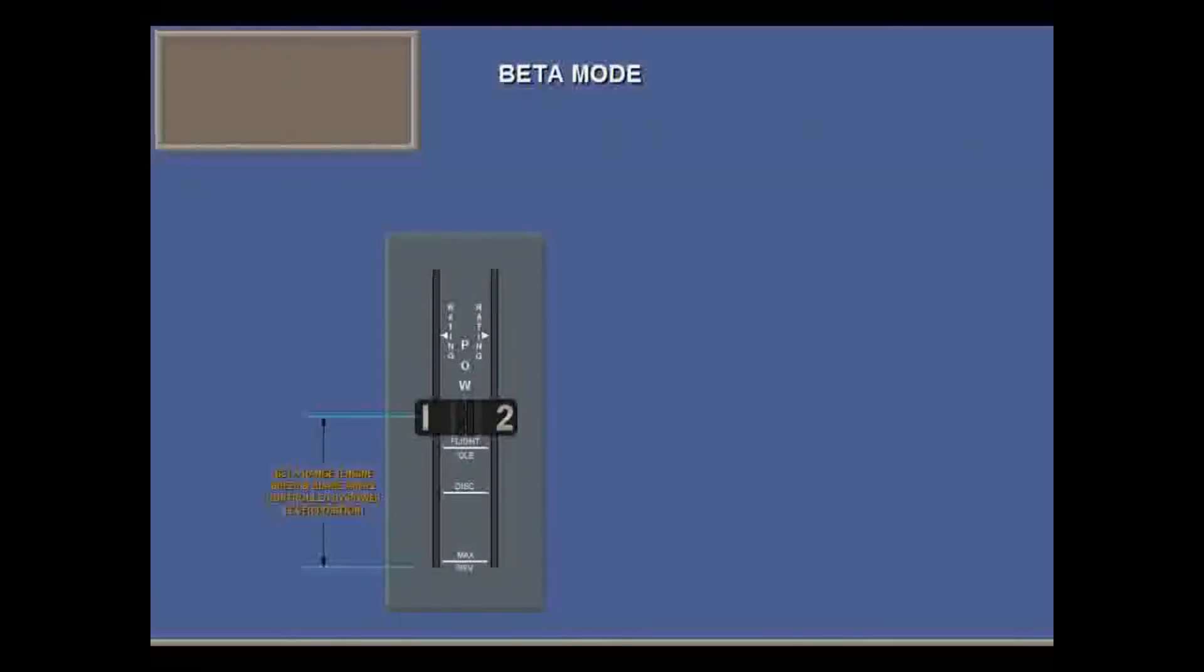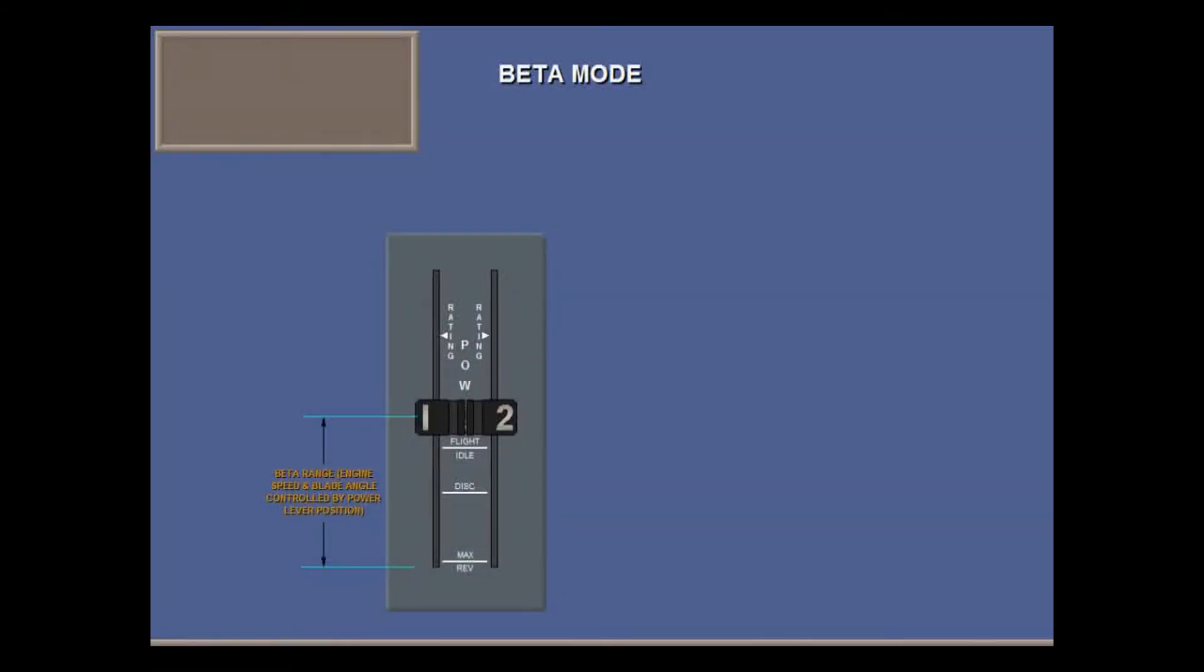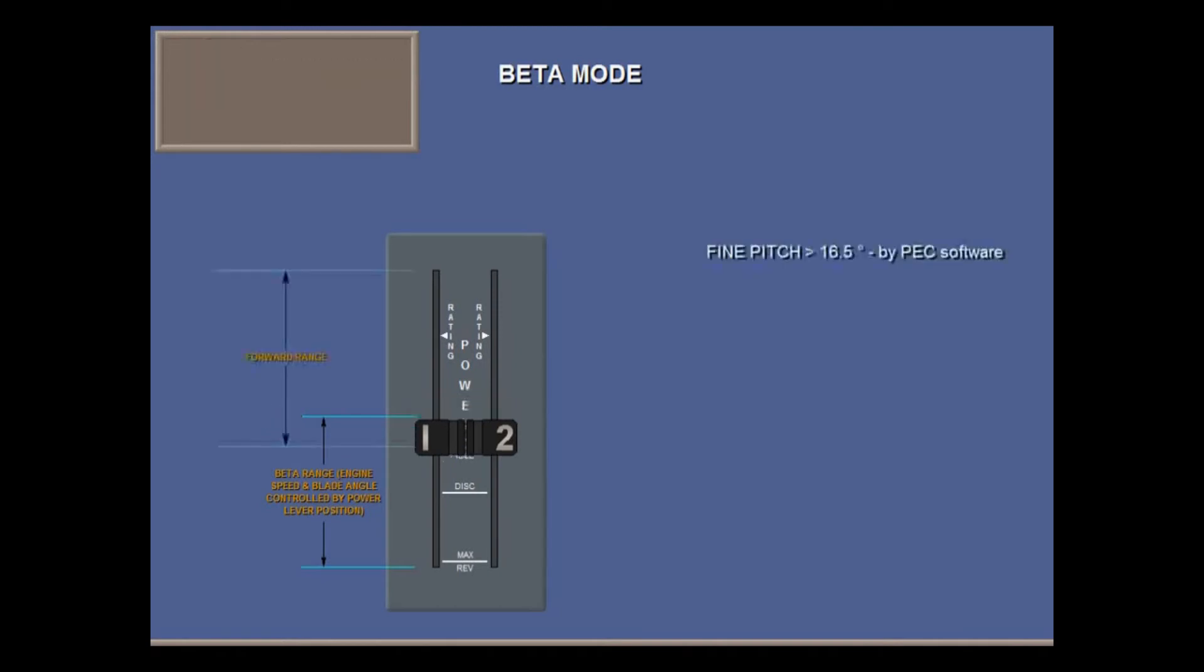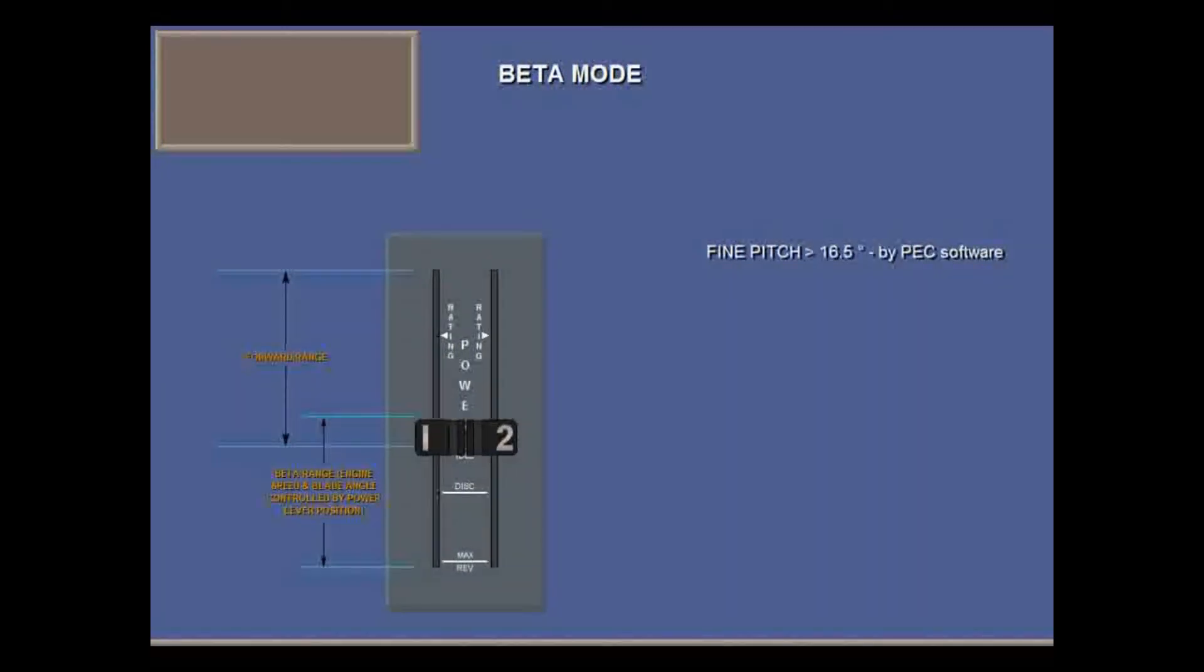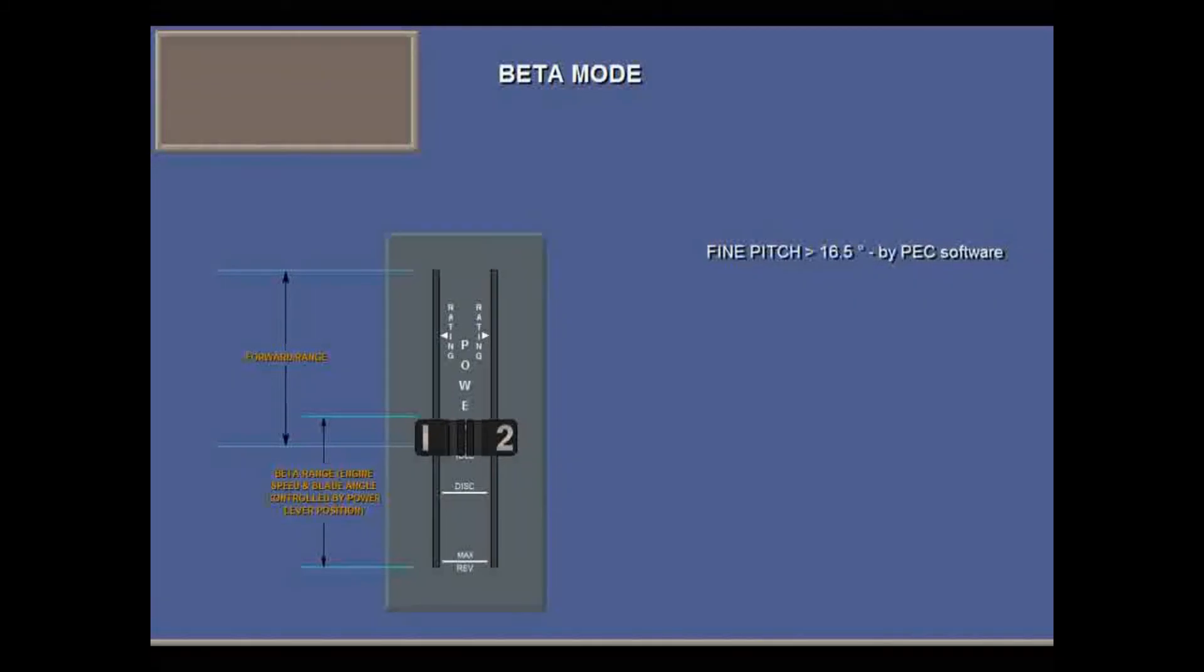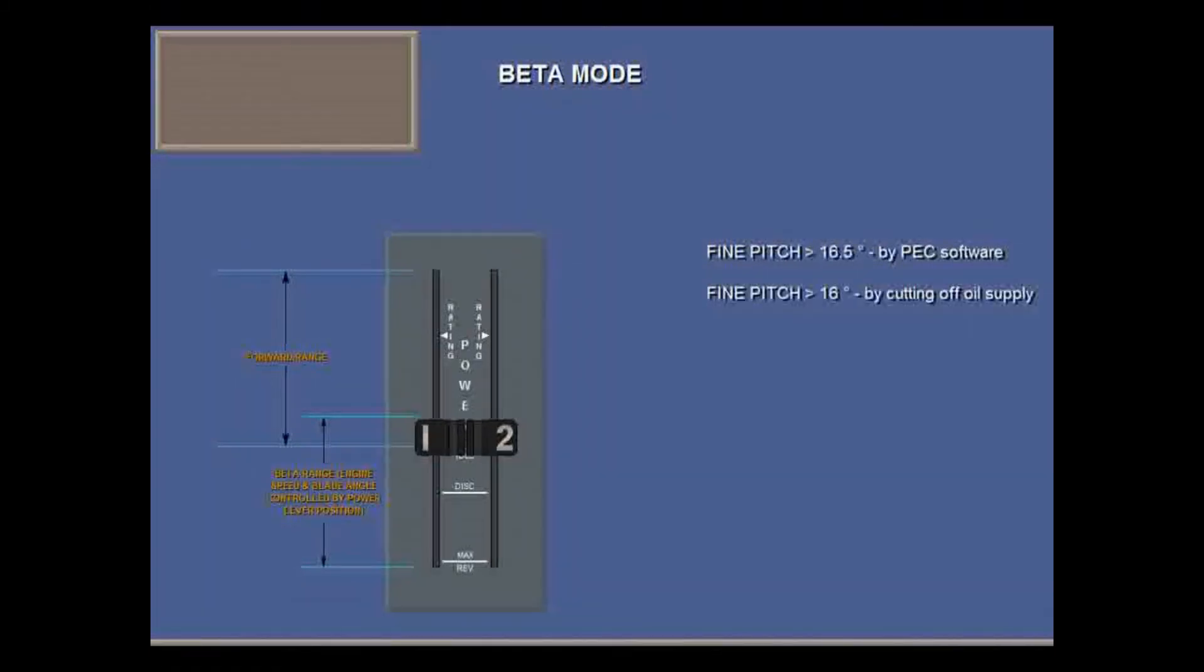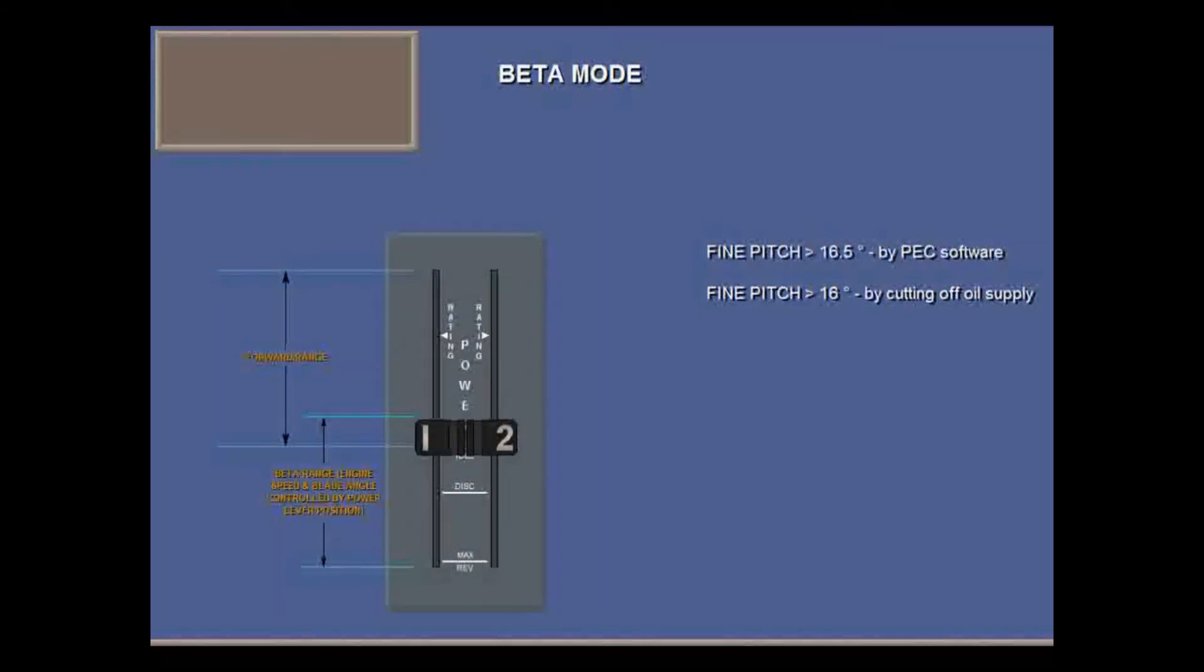In beta mode, prop blade angle is set by the power levers. Flight beta is entered at low power settings. Note that in the forward power range, fine pitch blade angle is always kept above 16.5 degrees by PEC software. And failing this, above 16 degrees, by hardware, in fact by cutting off oil supply.